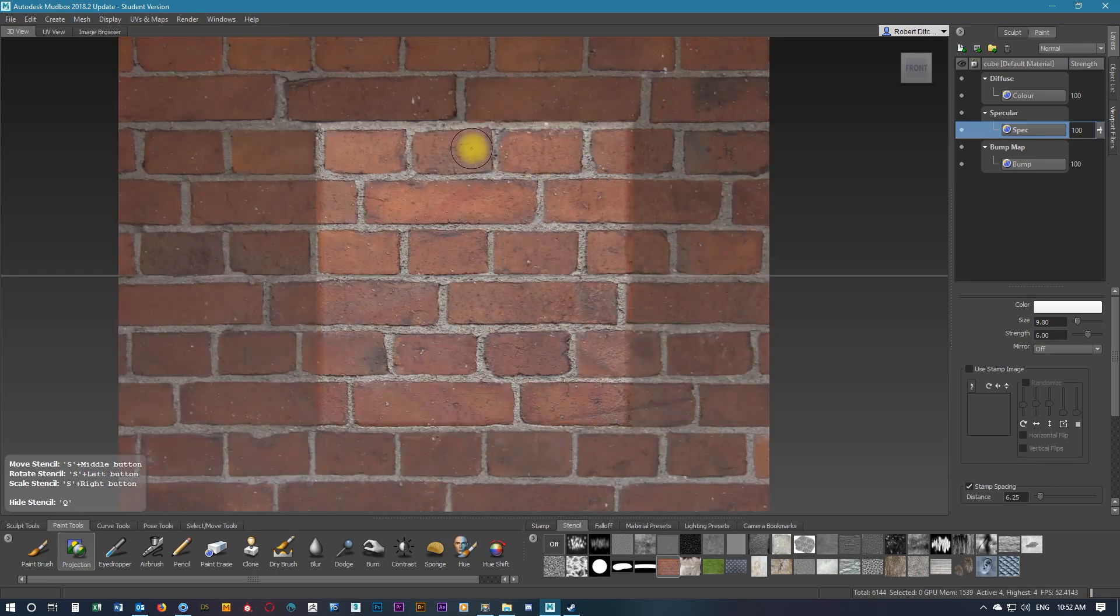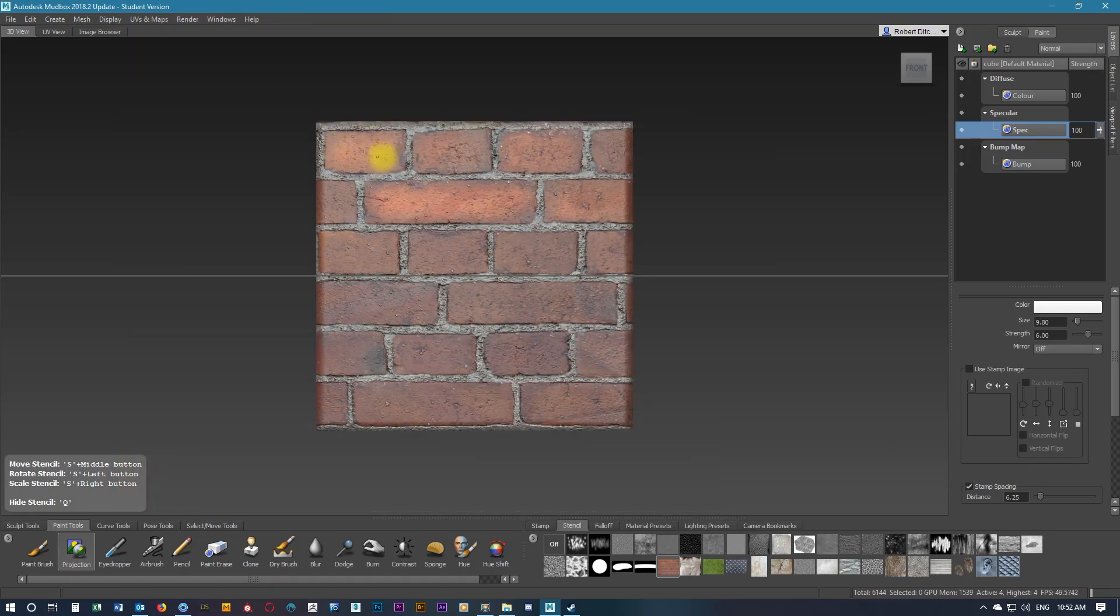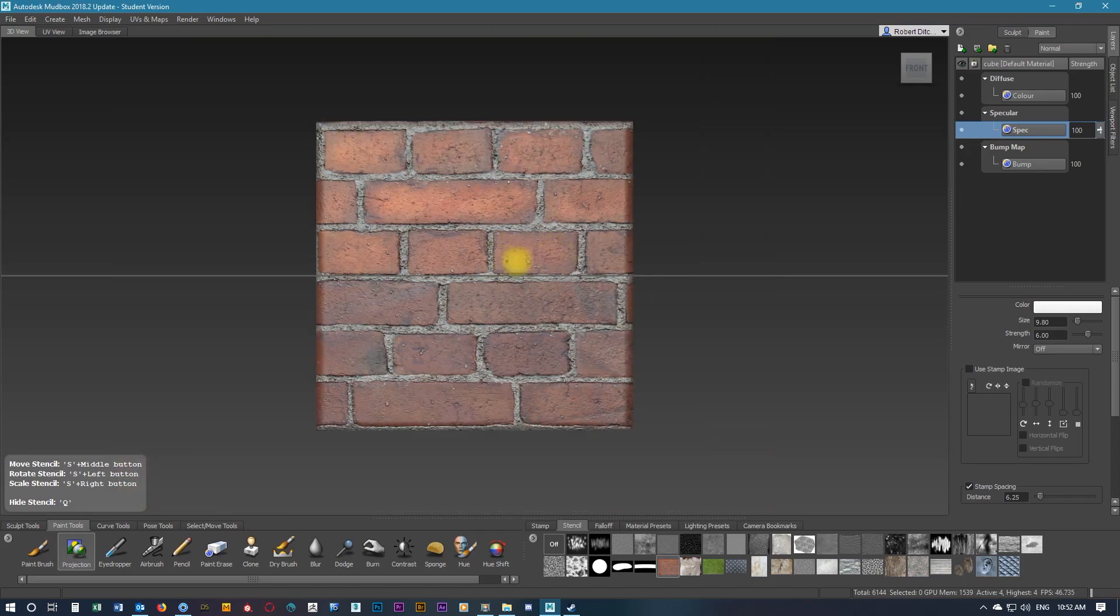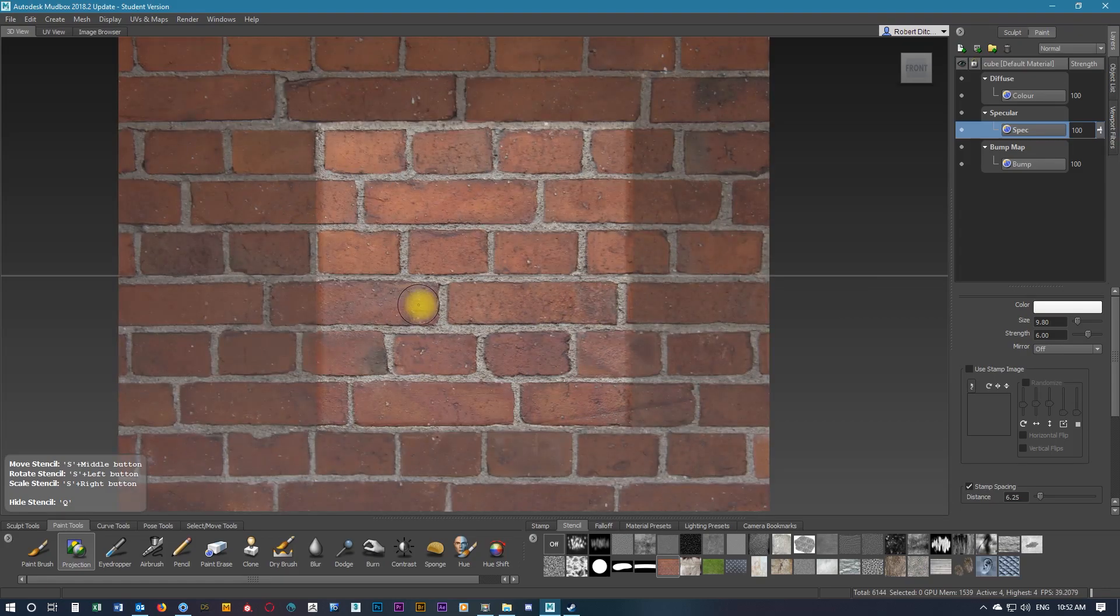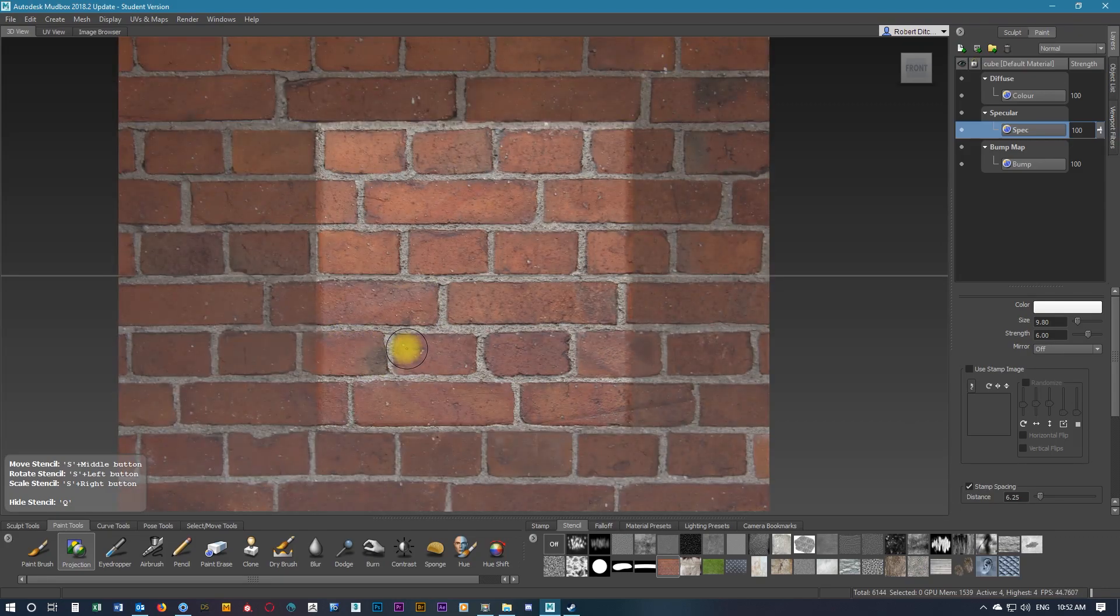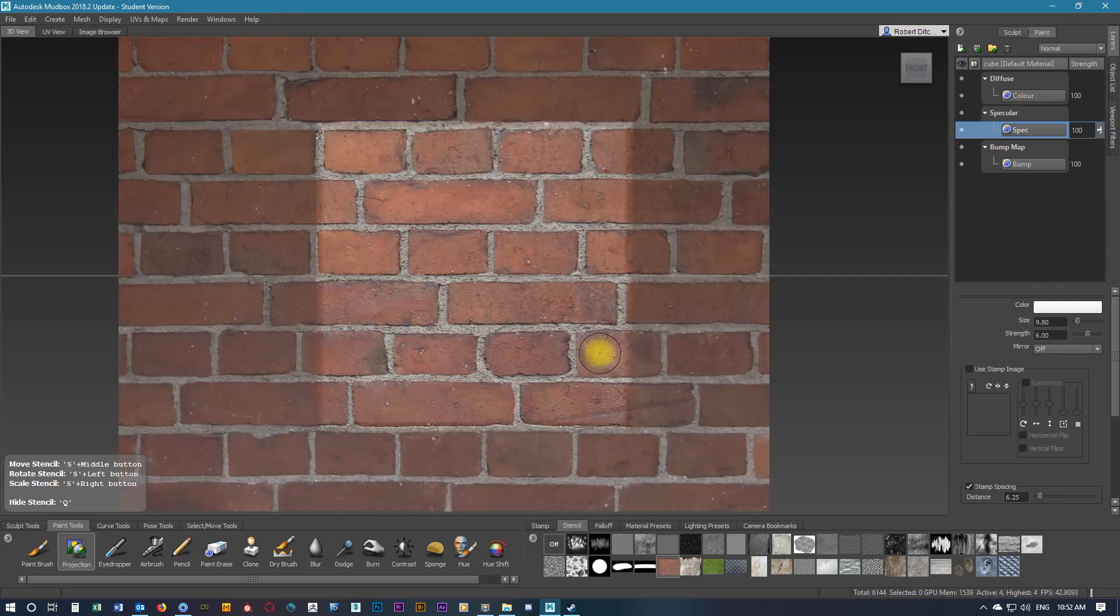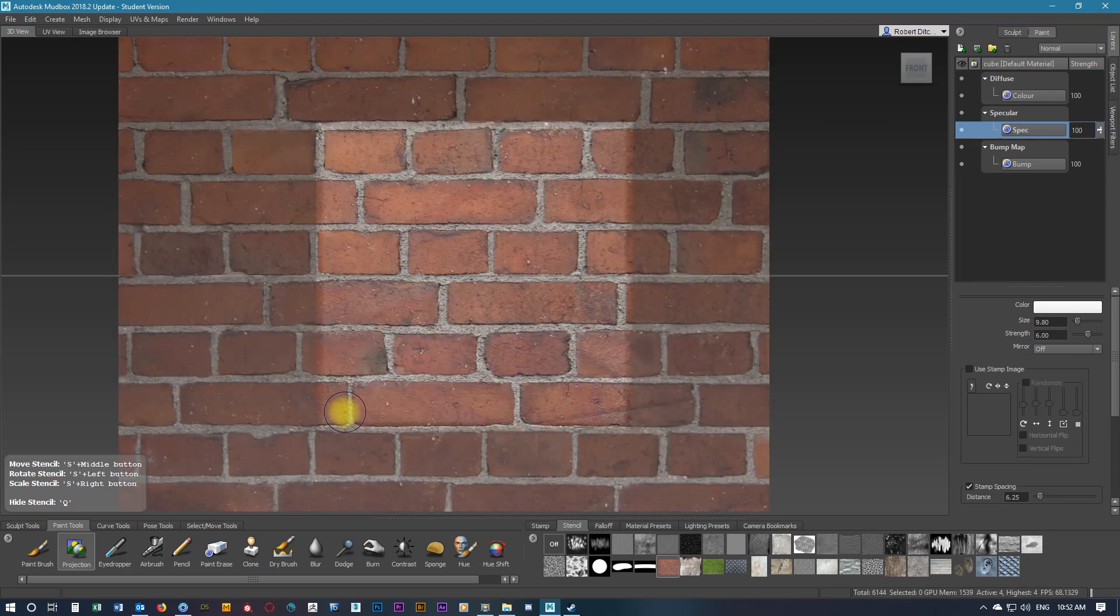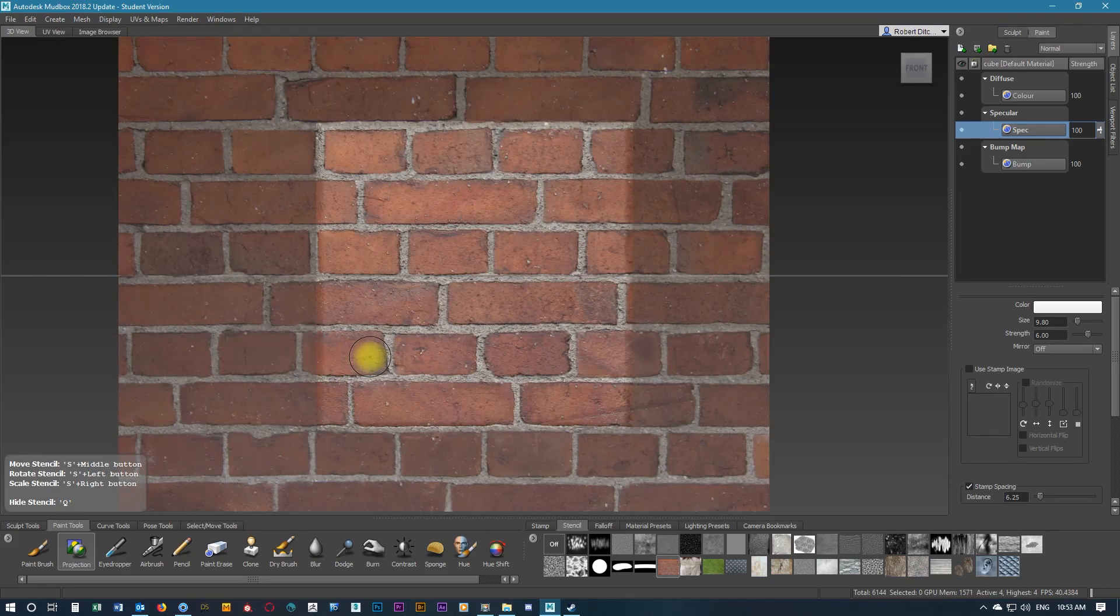This is a good way to highlight particular parts of your texturing or your model. There might be more shiny highlighted parts that you might want to show off more on your model. So we're just going to go over the red brick. We don't want the strokes to be too even.